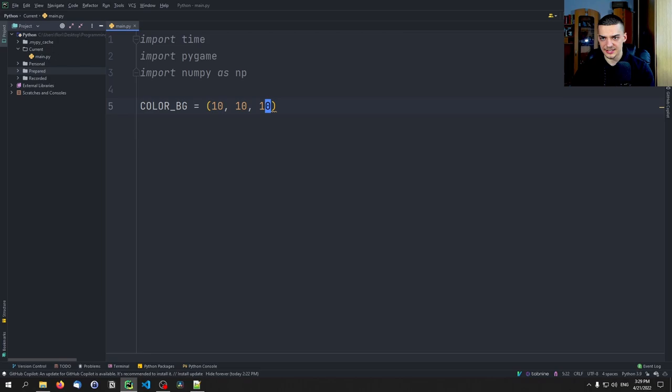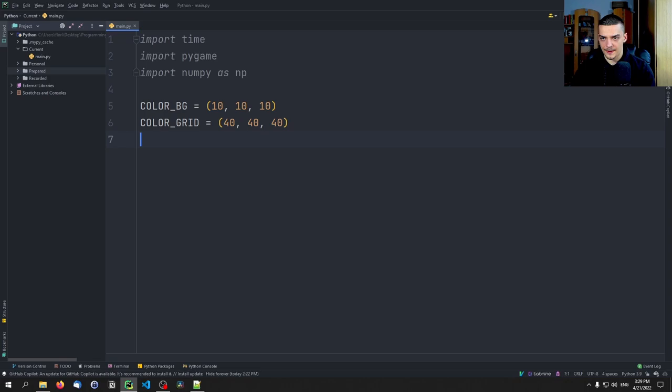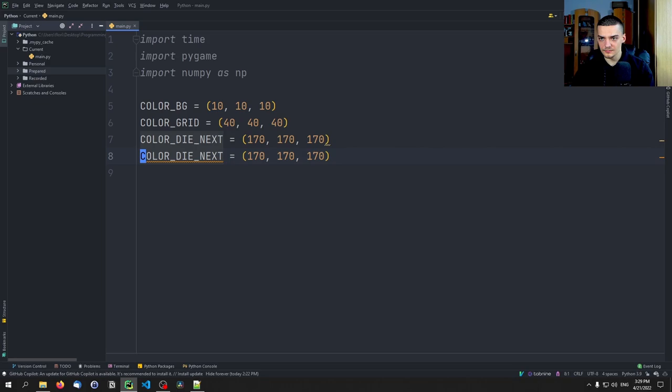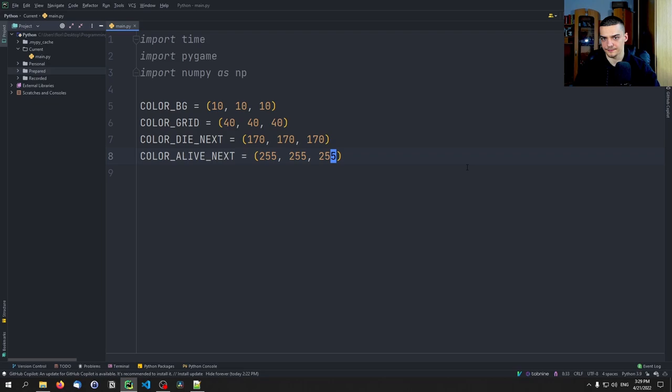I want a color for the grid — still pretty dark but a little lighter, so 40, 40, 40. Those are RGB values. Then I want a color for cells that will die next iteration — a very light gray but not white, something like 170, 170, 170. And then color_alive_next is going to be pure white, 255, 255, 255.